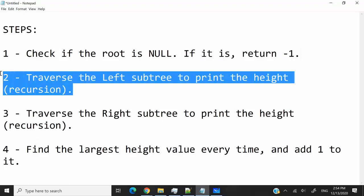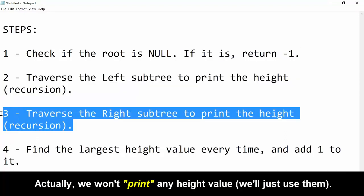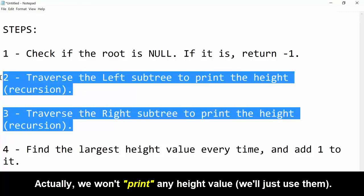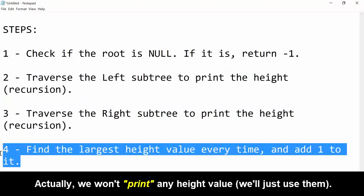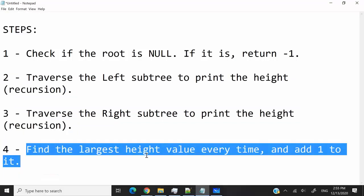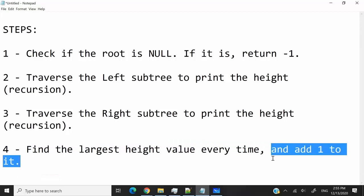If it's not, then we're going to proceed and traverse the left subtree. We're going to do the same thing on the right, and the way we're going to receive the height of the tree is noted here in step 4. At every level, we're going to find the largest height value and add 1 to it.